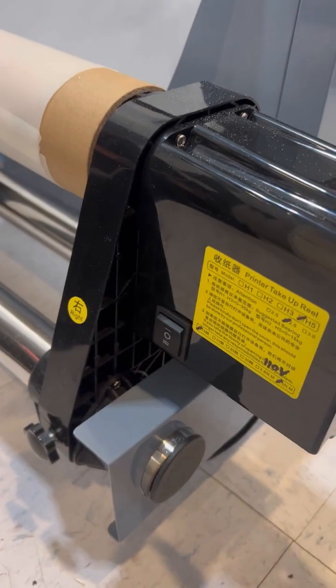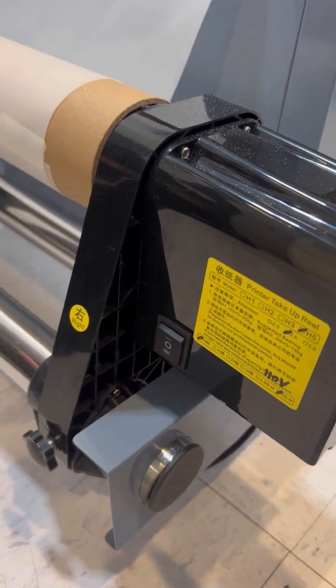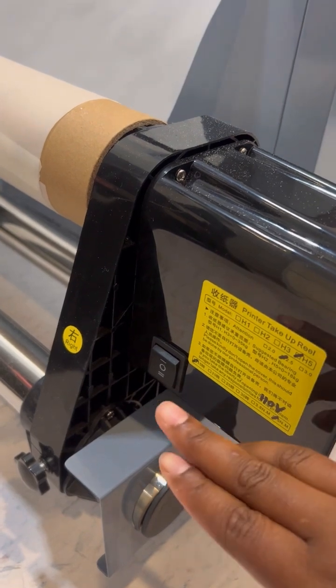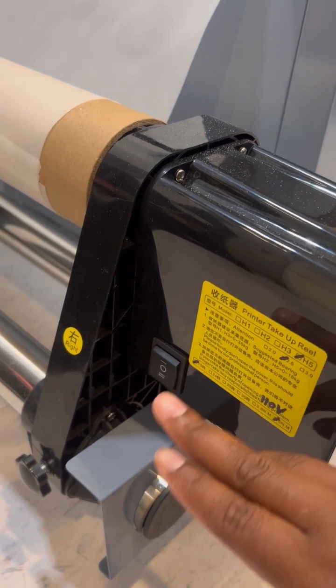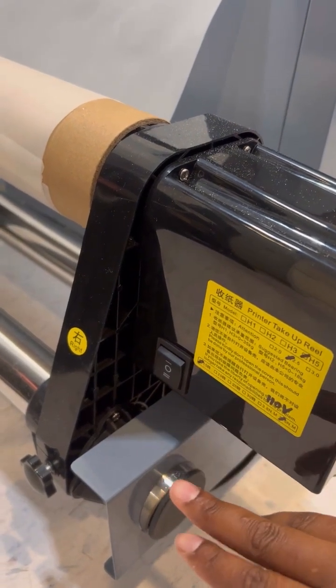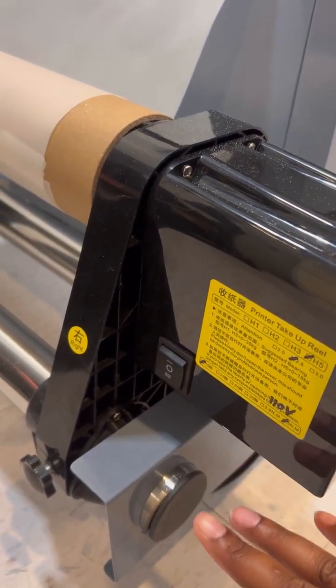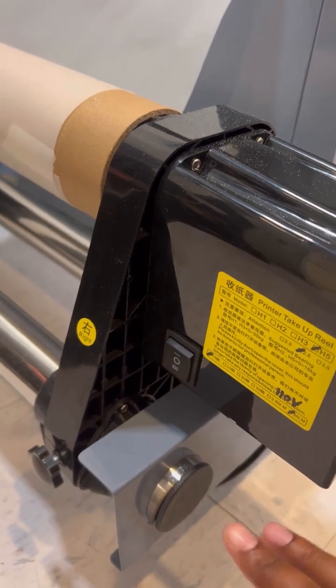Come by the take-up reel and check to make sure that your forward and reverse switch is in standby mode. You don't want it on just yet. This is an important step.